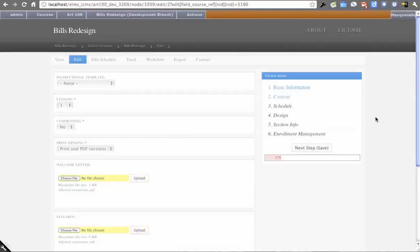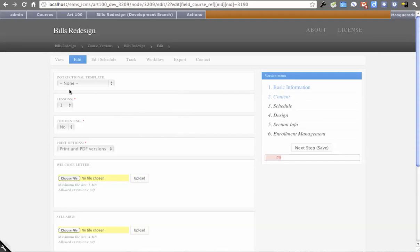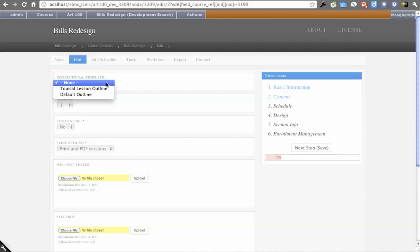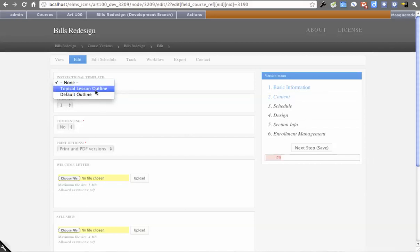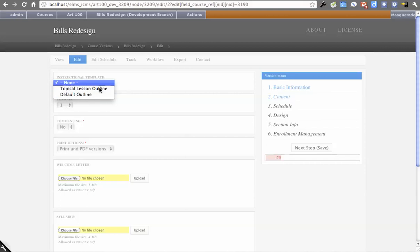Instructional templates is where we get into some developer APIs that exist now. For any developers interested in populating this area, there's a module called ELMS Instructional Templates which has a small API and Drupal hook, so you can have your own outlines generated and show up here.